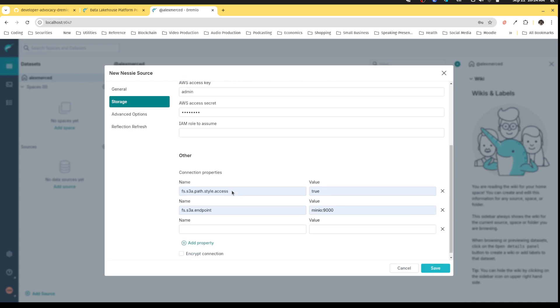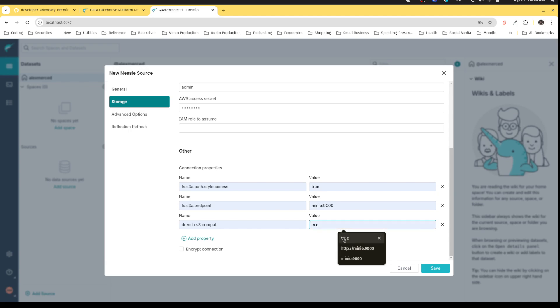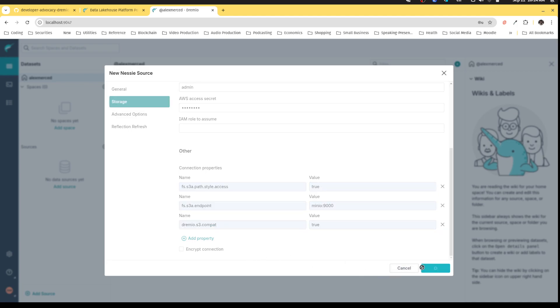I want to put as this path style access property - we'll set that to true because that's going to make sure that Dremio can send the request to the right URLs. Then we're gonna set the endpoint to tell it where MinIO is running, which is minio:9000. Then I want to turn on Dremio compatibility mode which allows it to work with S3 compatible sources. I hit save and now that is going to be set up.